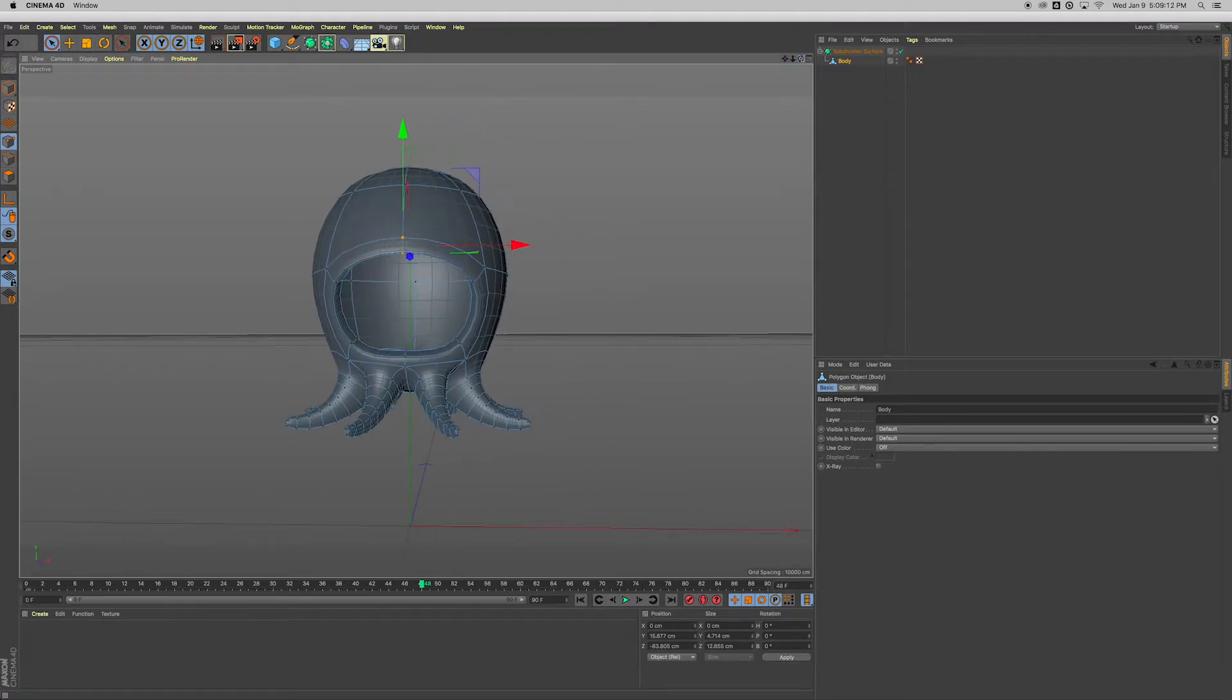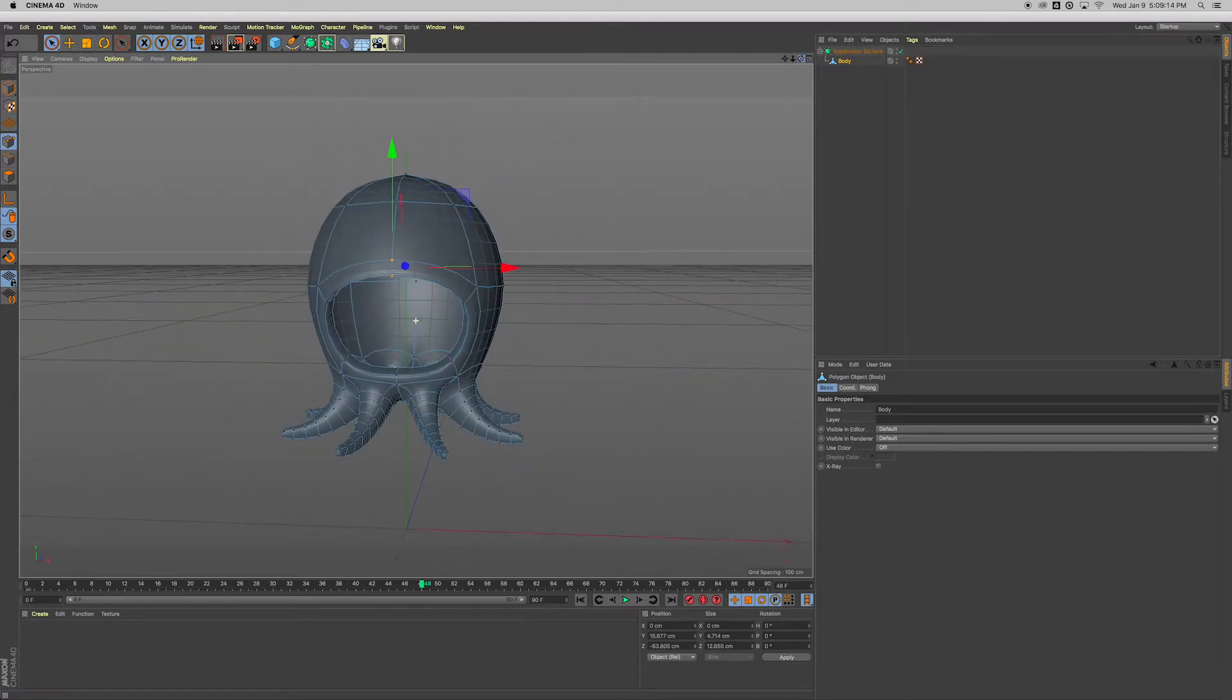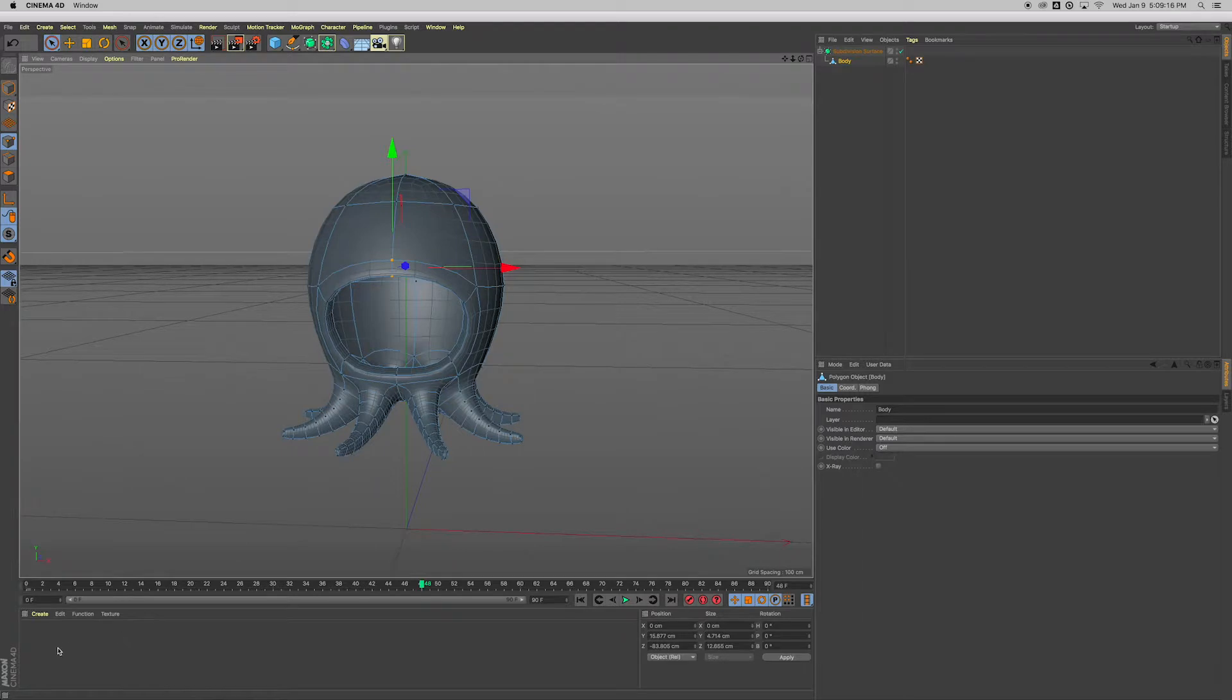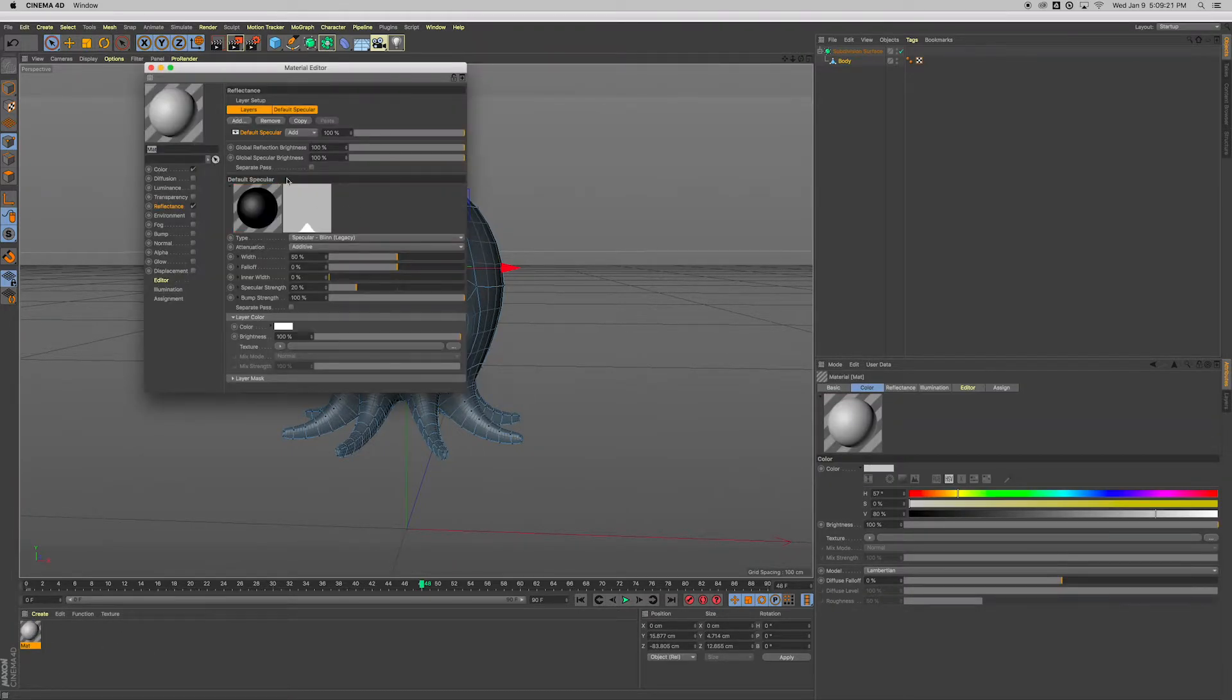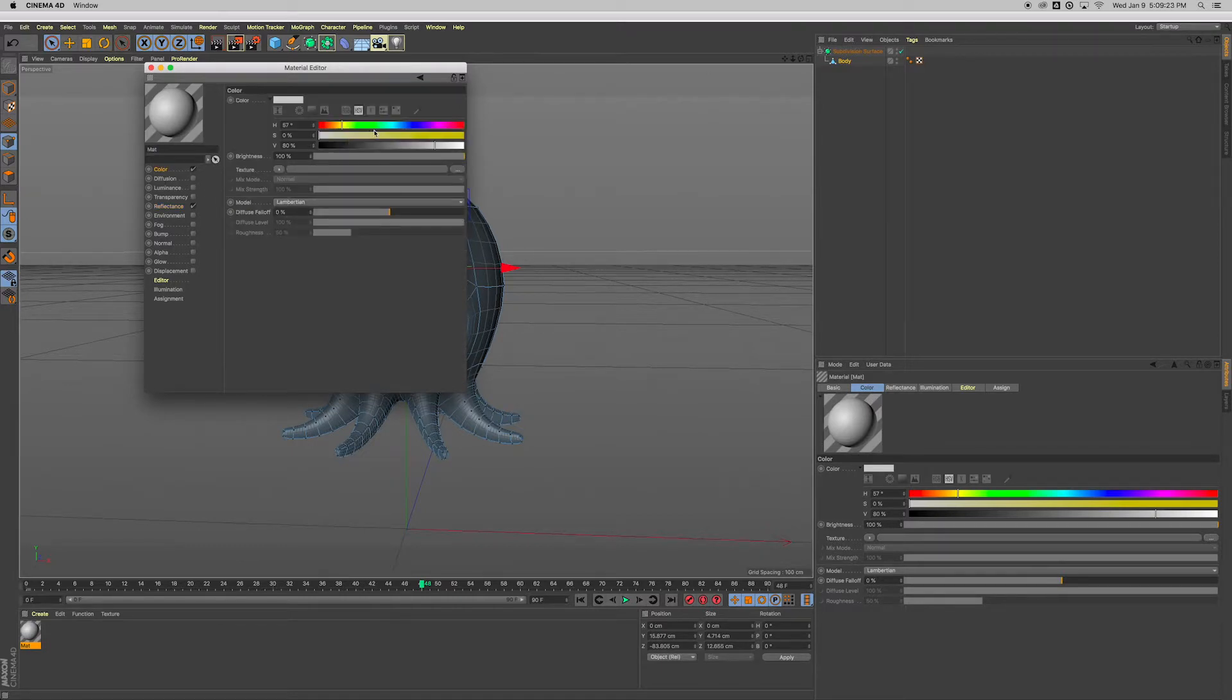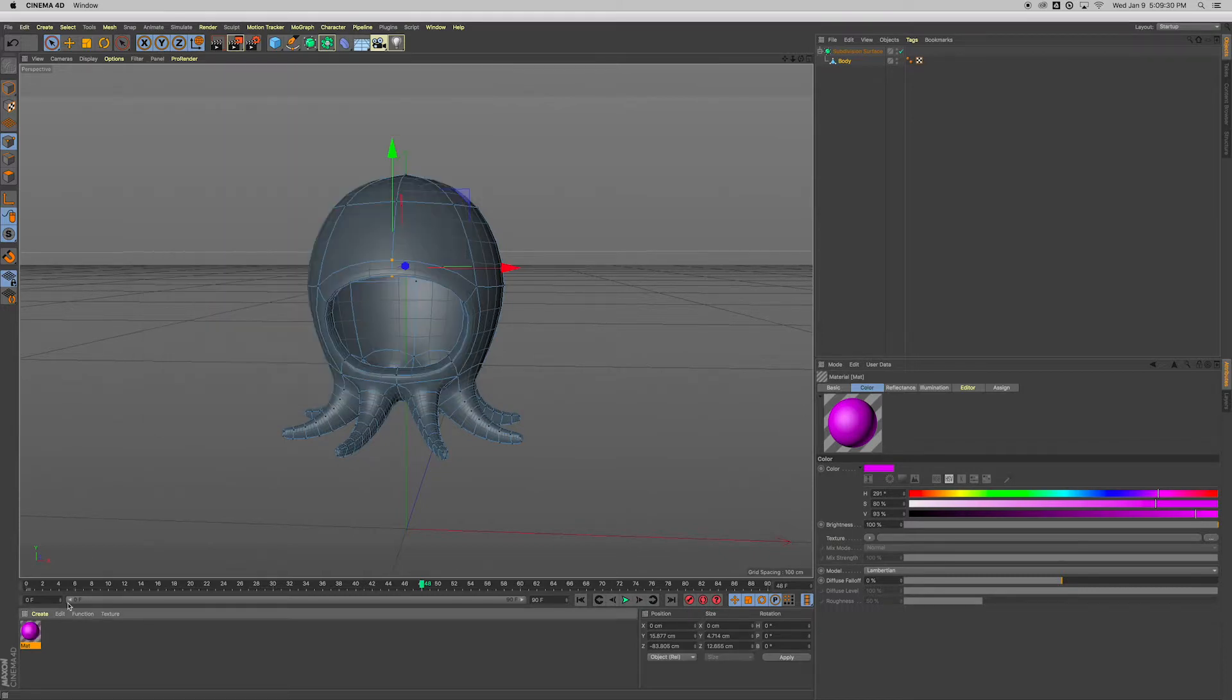Let's add some color to this guy. Double-click down here in the material section. Double-click on that material and color. Let's give it kind of a purple-y color that we saw at the beginning, something like that. That's fine. You can choose whatever color you want, of course. Click and drag the material and drop it onto the body.